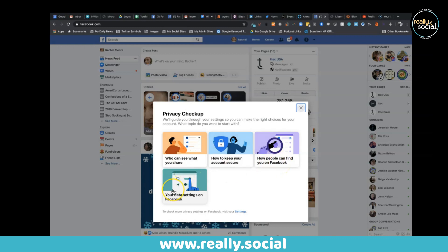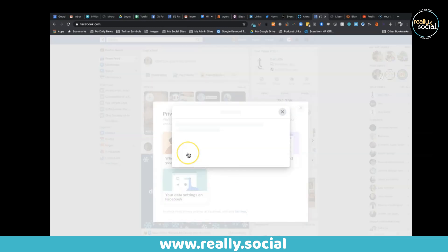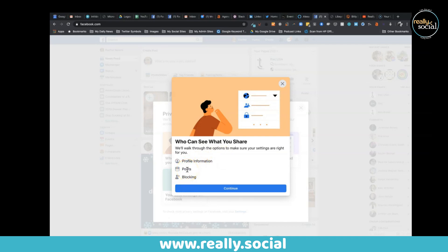With the privacy checkup, it does give you a guide for each one: who can see what you share, how to keep your account secure, how people can find you on Facebook, and your data settings on Facebook. If we click on who can see what you share, it will walk you through your profile information, your posts, and blocking.